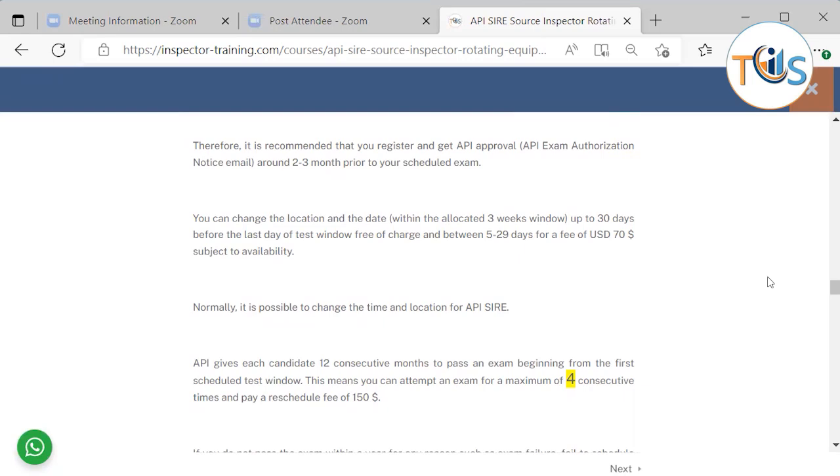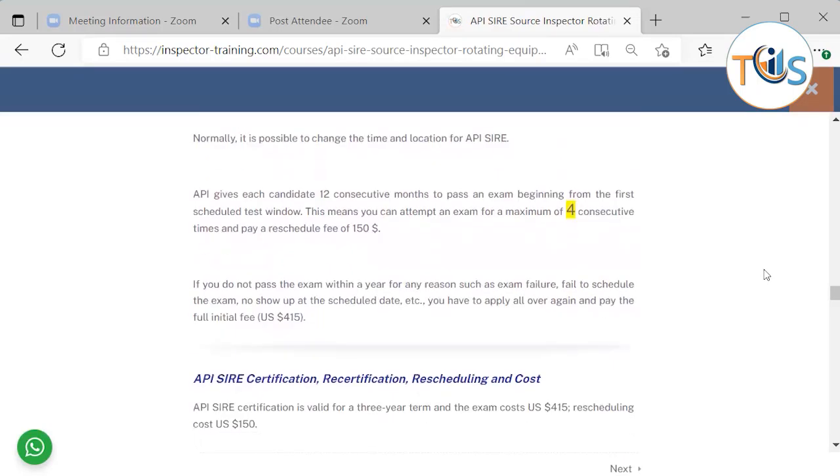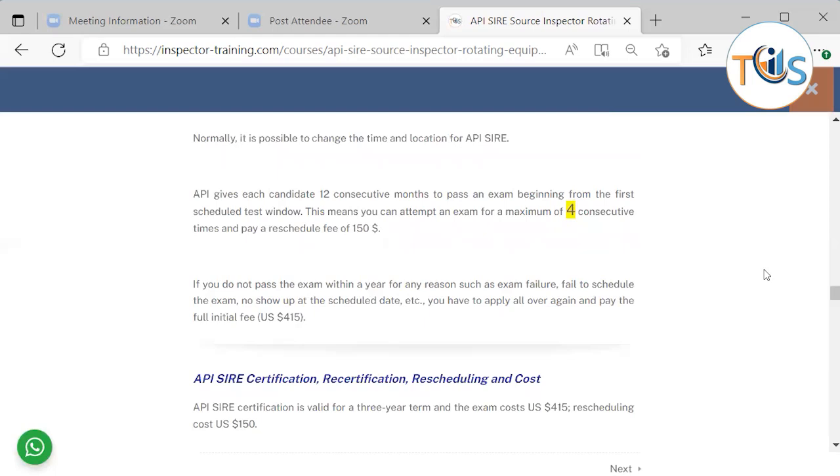You can change the location and date up to 30 days before the last day of the test window free of charge and between 5 to 29 days for a fee of $70 subject to availability. Normally, it is possible to change the time and location for API SIRE. API gives each candidate 12 consecutive months to pass an exam beginning from the first scheduled test window. This means you can attempt an exam for a maximum of four consecutive times and pay a rescheduling fee of $150. If you do not pass the exam within a year for any reason such as exam failure, fail to schedule the exam, no show up at the scheduled date, etc., you have to apply all over again and pay the full initial fee of $415.